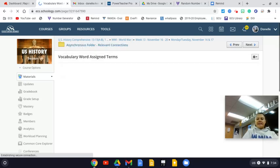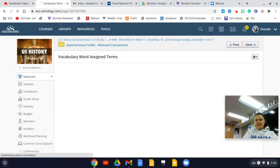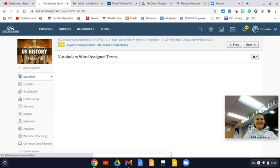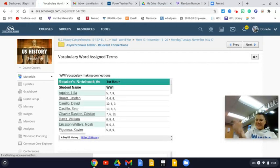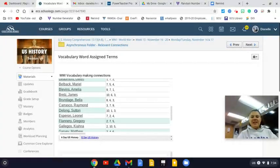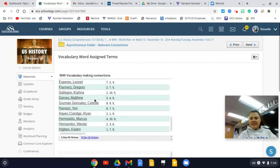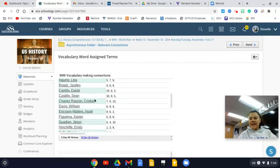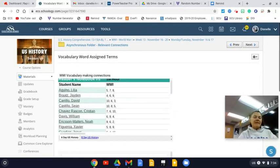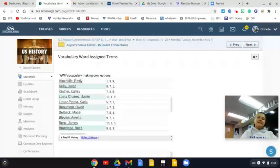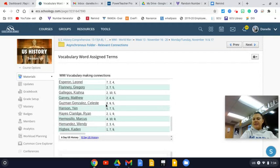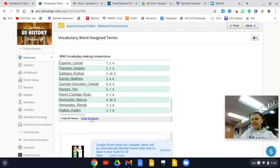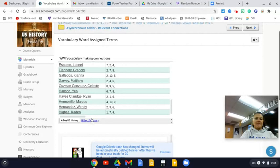When you go into this document, it's a little slow. You'll see this is a spreadsheet, and you can see right here it says A-Day and B-Day students.